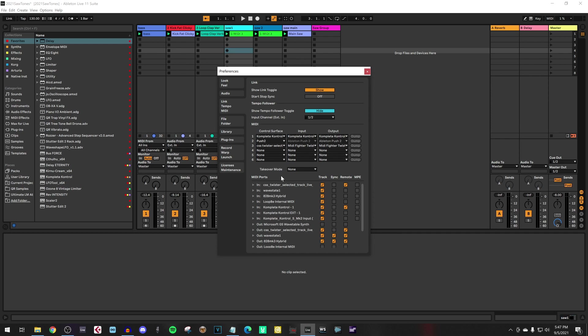If you go to Options Preferences and the MIDI tab, you will see that there is a Wavestate 1 input and a Wavestate 1 output. You want to track the Wavestate inputs, for instance, if you play on the keyboard or if you use the performance knob for MIDI controls.